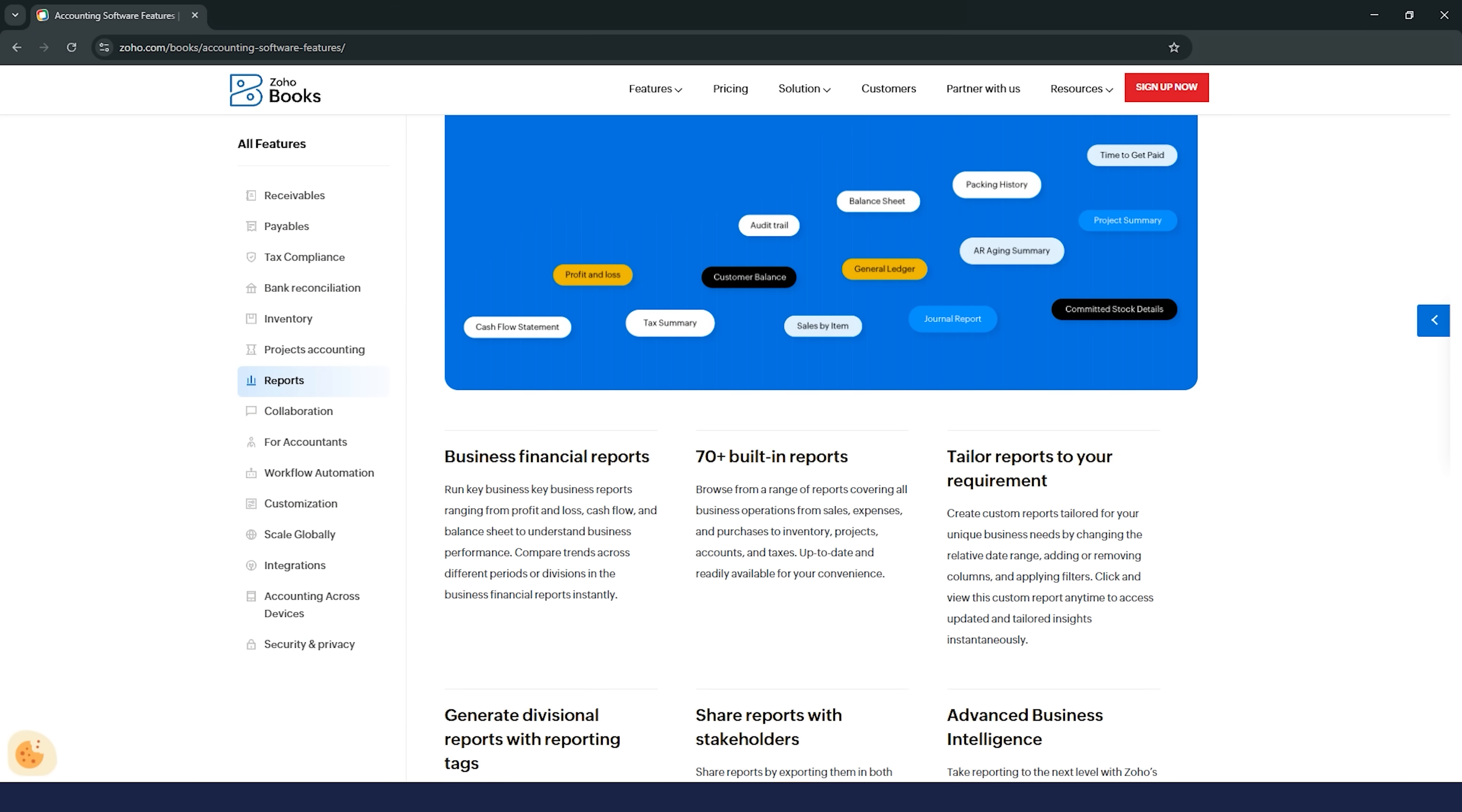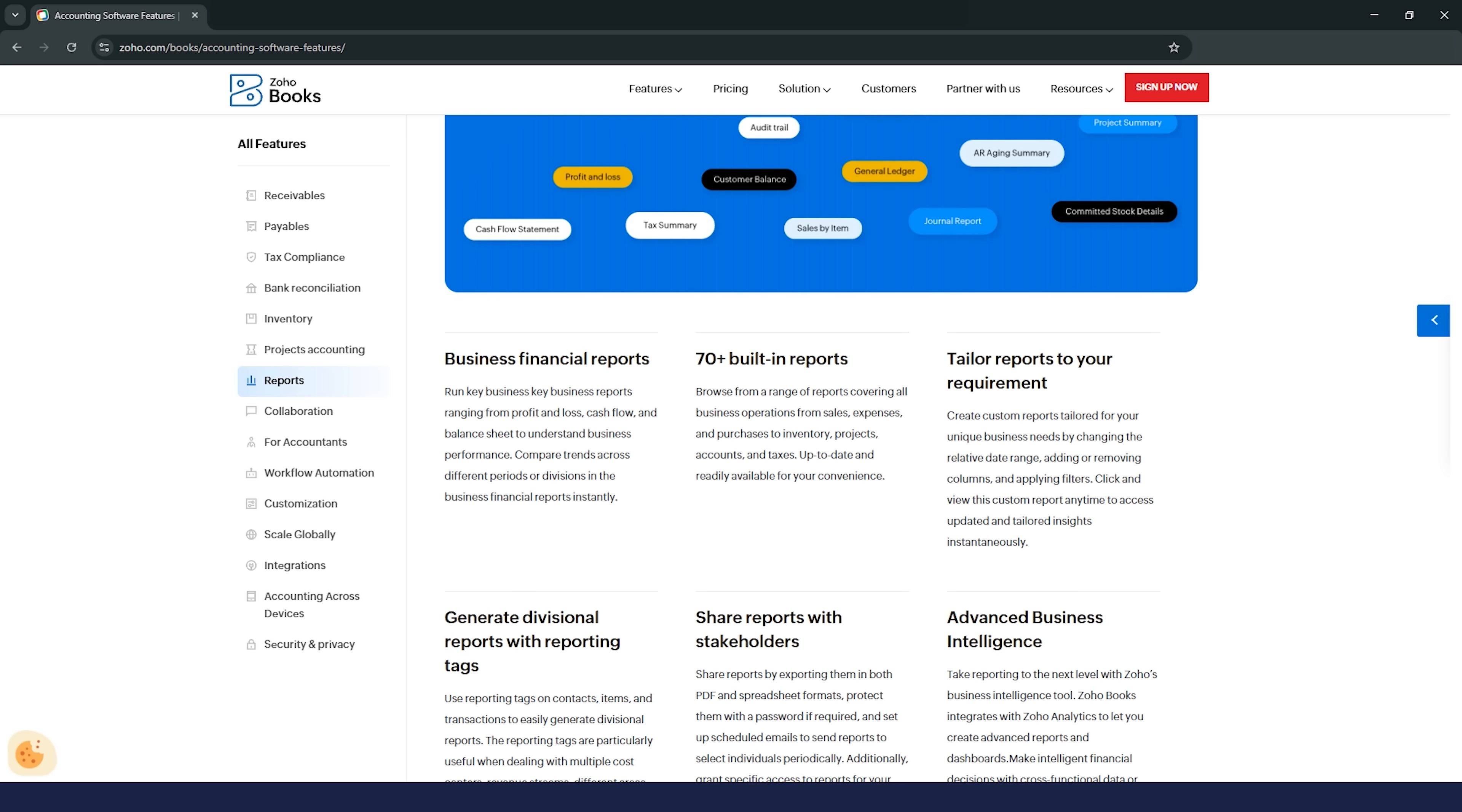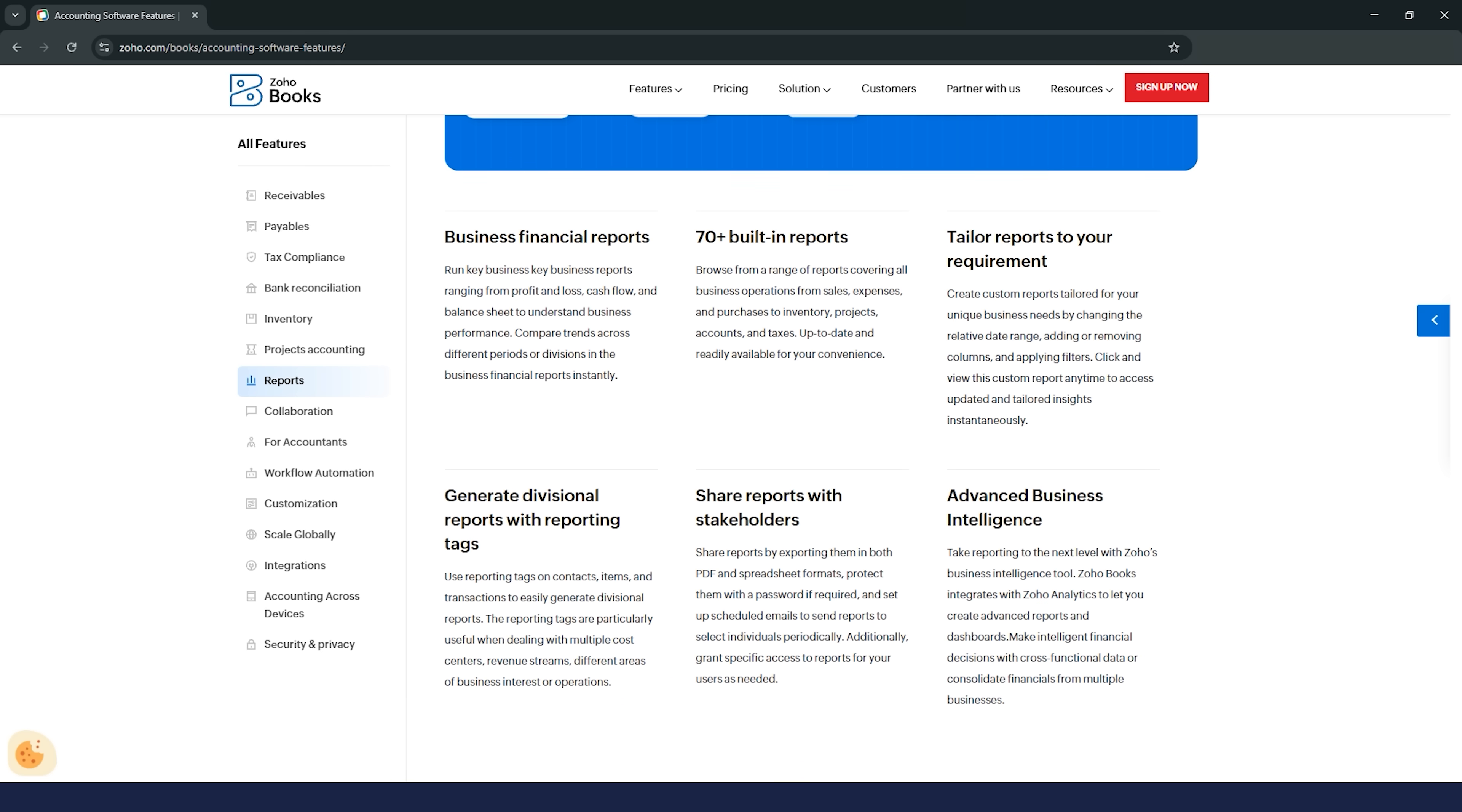Plus, Zoho Books offers over 40 built-in standard reports, like profit and loss statements, general ledgers, and sales by item. It's like having a financial dashboard at your fingertips.